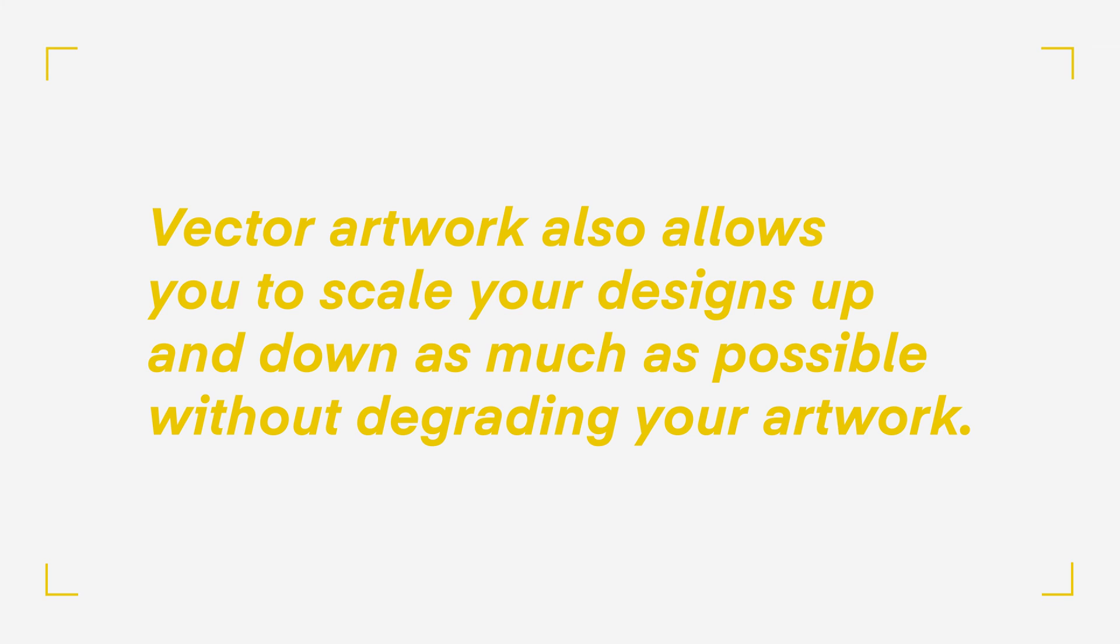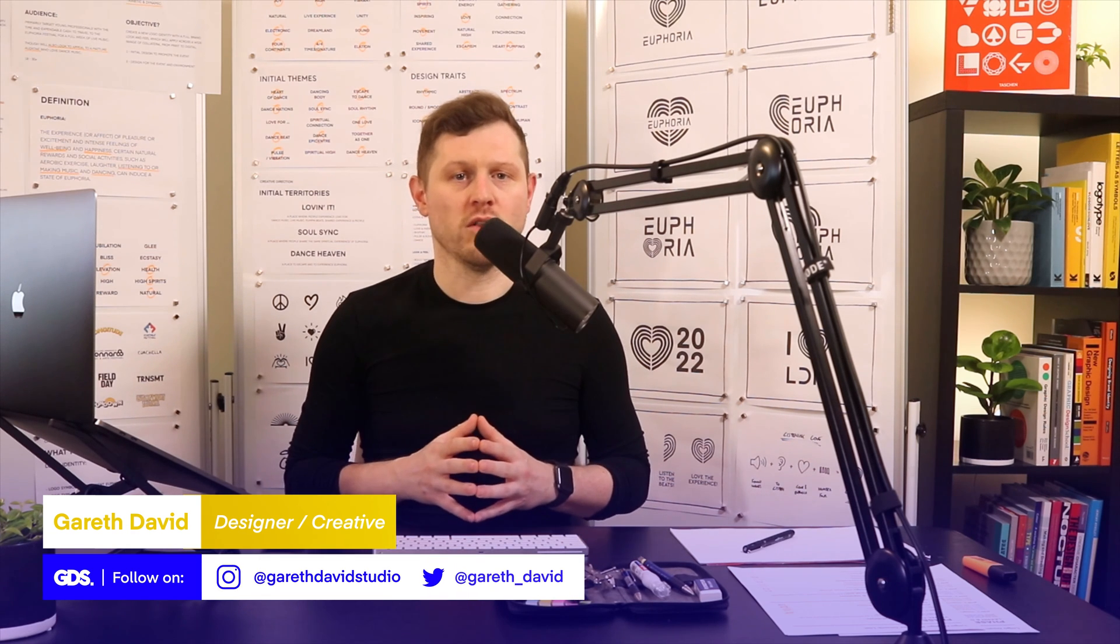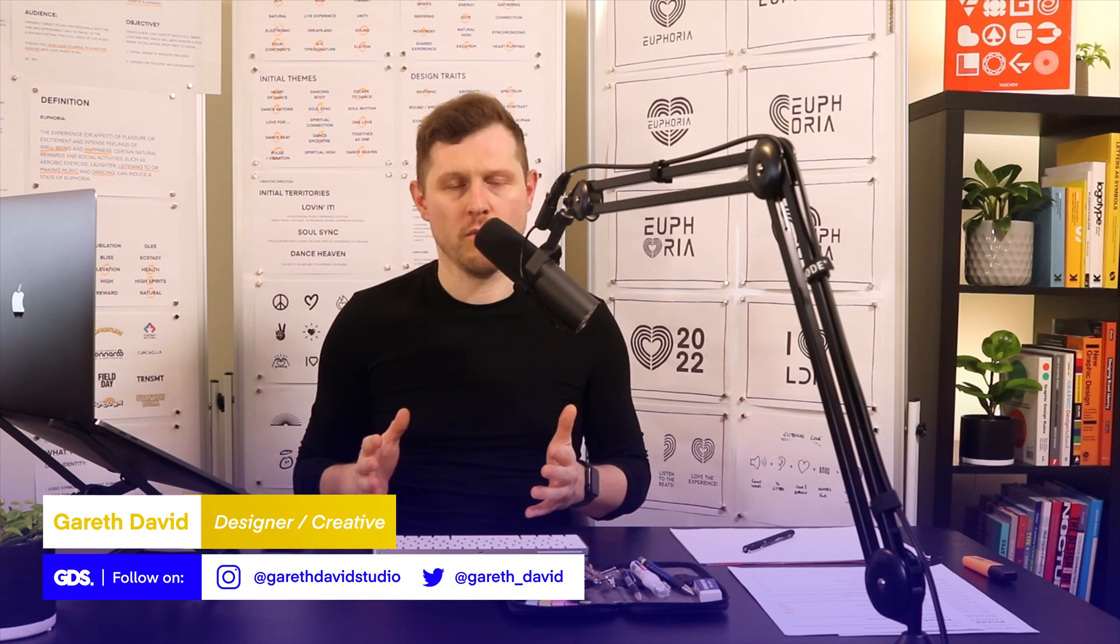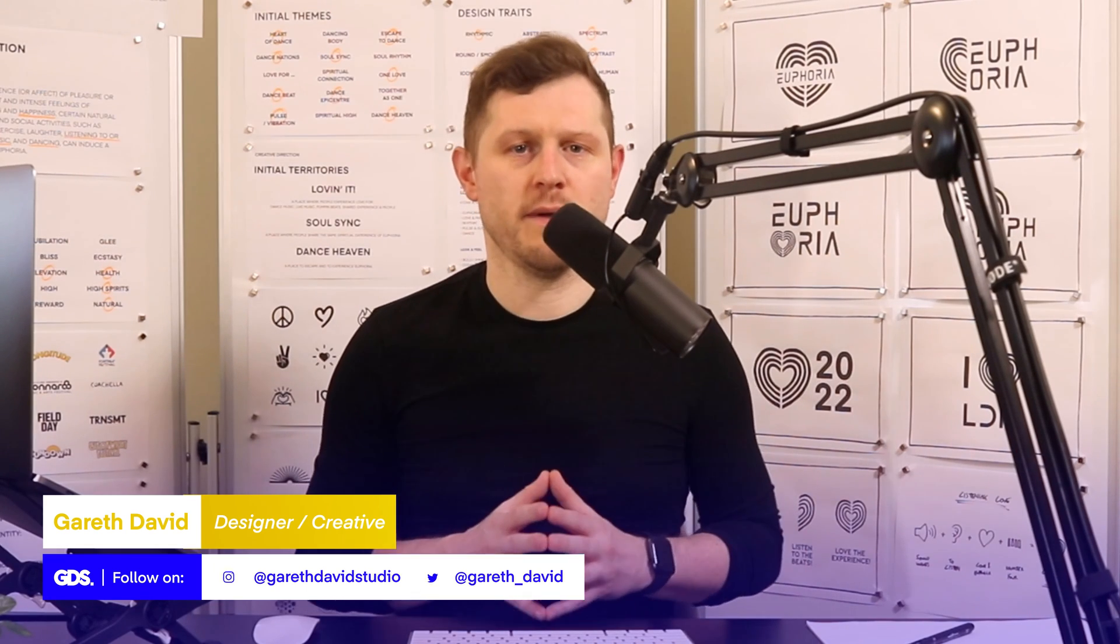Vector artwork also allows you to scale your designs up and down as much as possible without degrading your artwork. Programs like Photoshop work with pixels as bitmap images, which make it really hard to scale up and down and maintain quality of your artwork. For this reason, we should only use vector-based creative tools to develop logos and not pixel-based bitmap software like Photoshop.